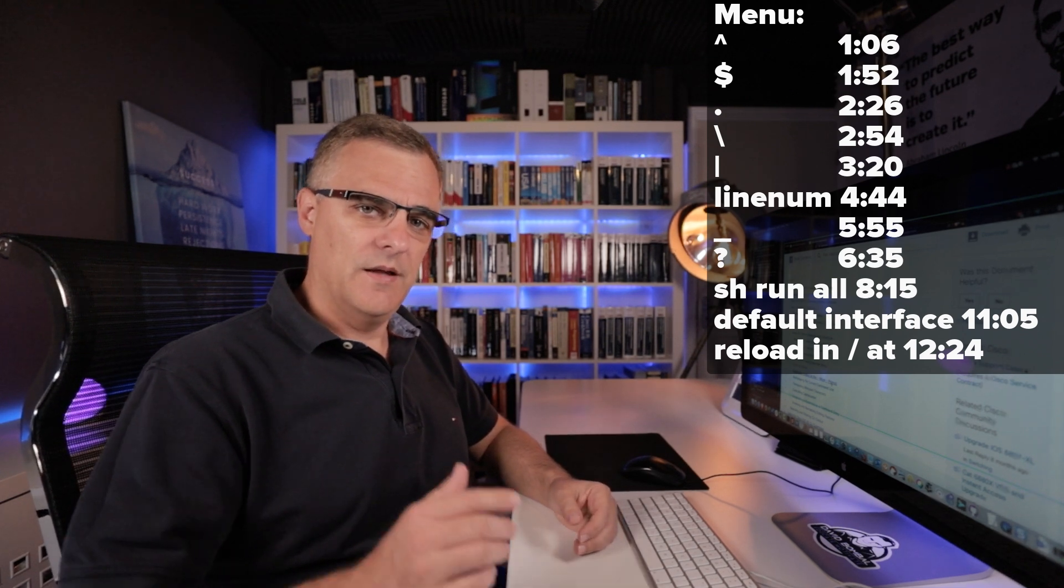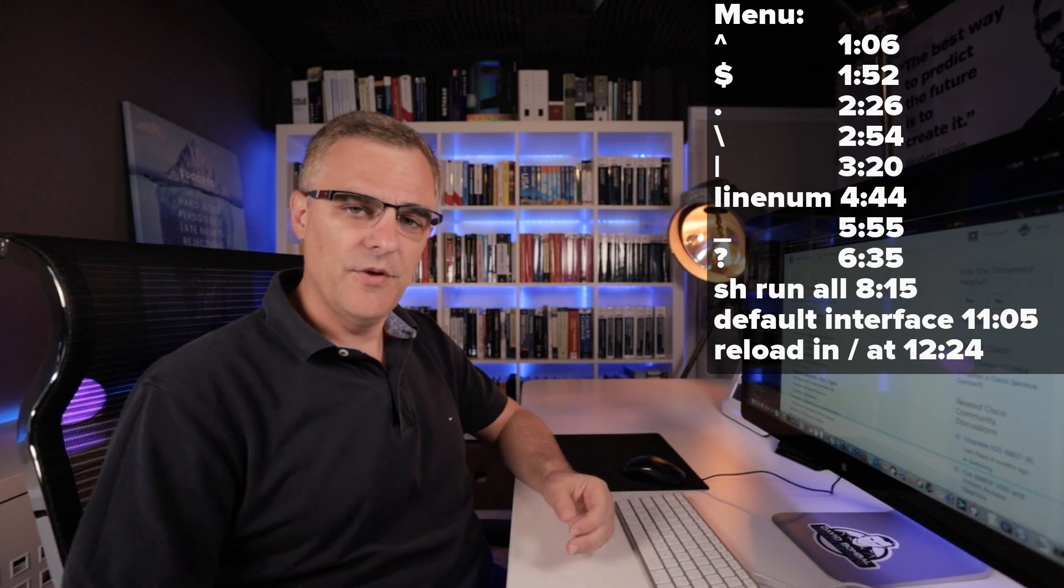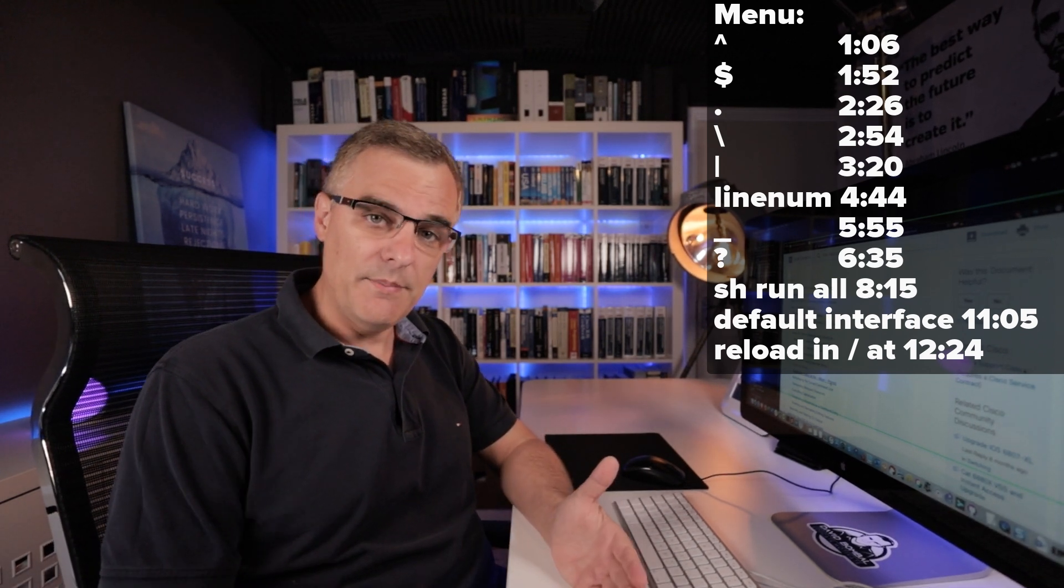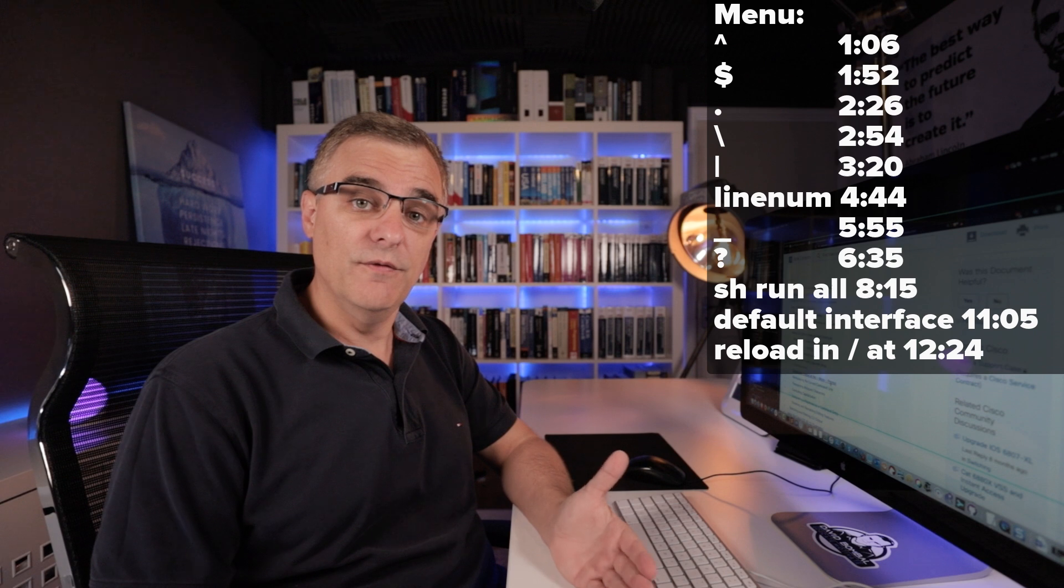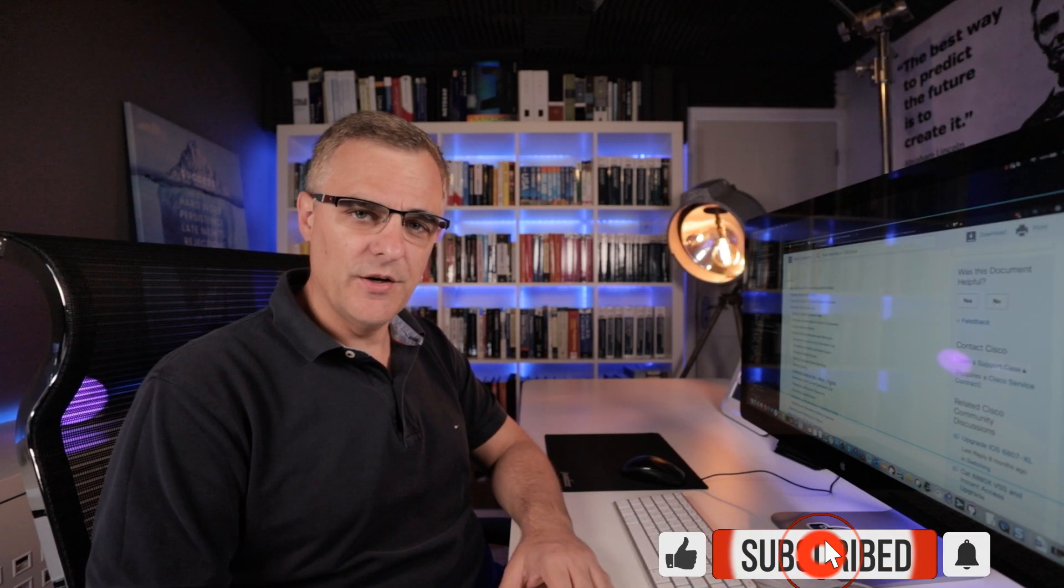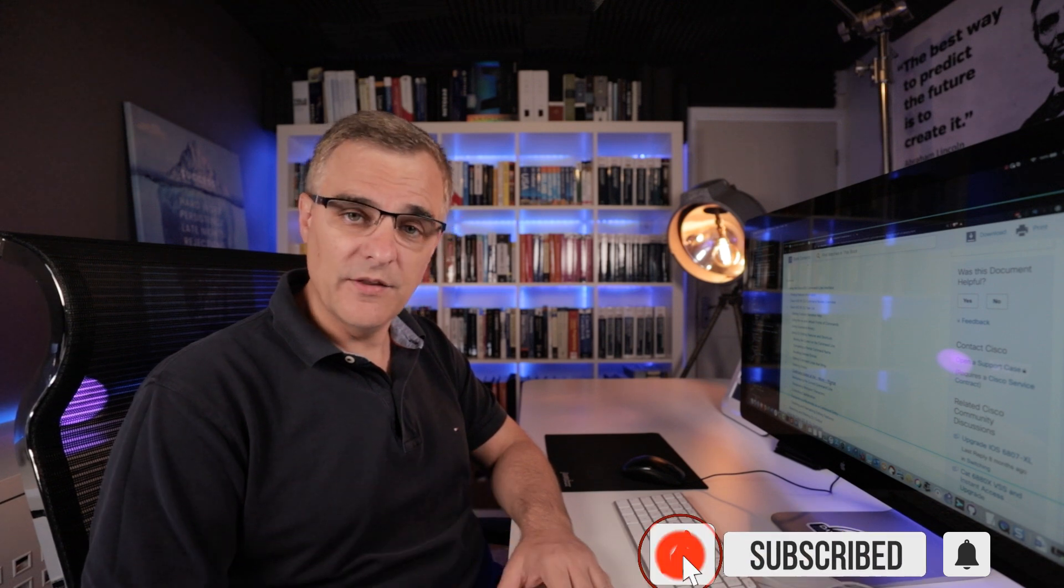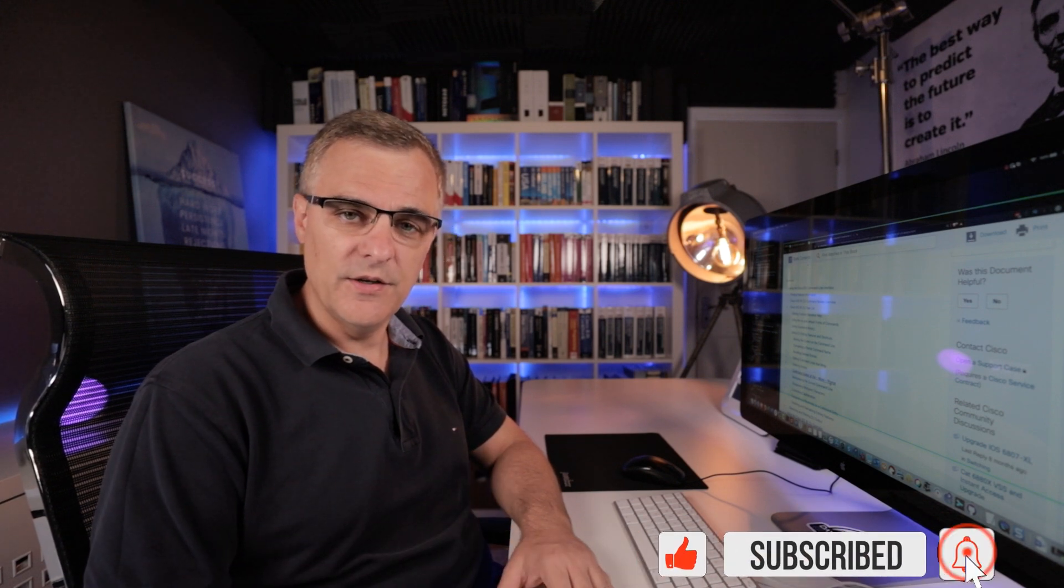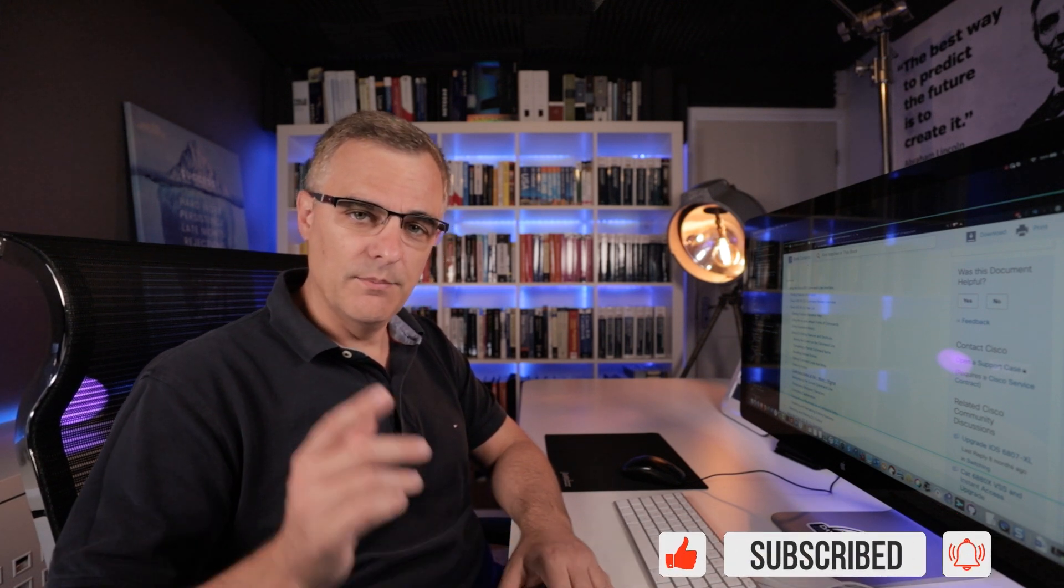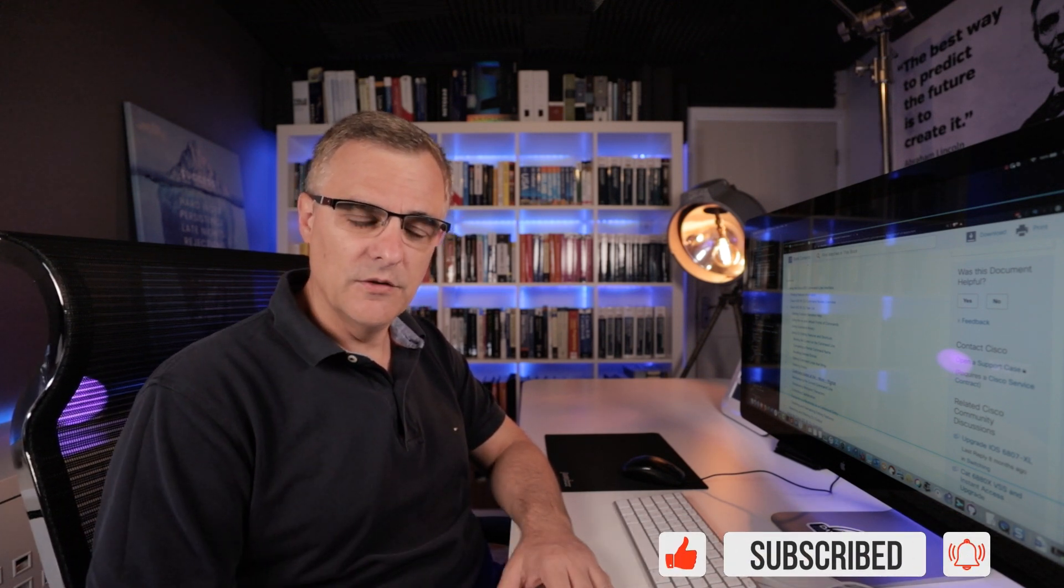Please do me a favor, put a comment below this video and let me know when you've learned something. Because this is YouTube, please would you subscribe to my YouTube channel, please would you like this video if you find it useful, and please click on the bell to get notifications when I post a new video.